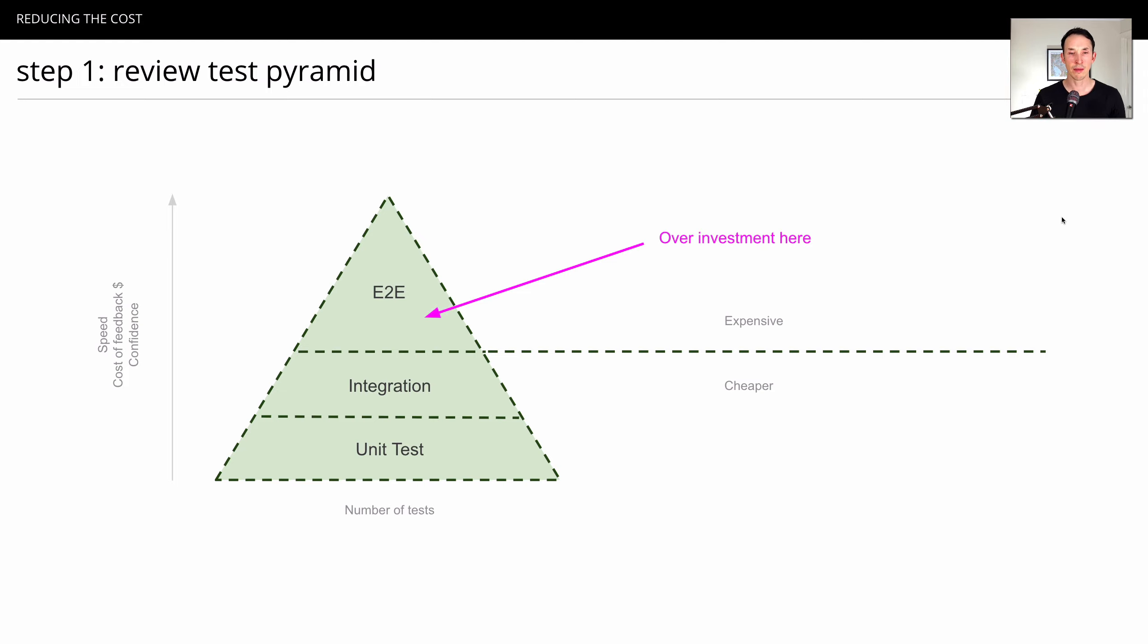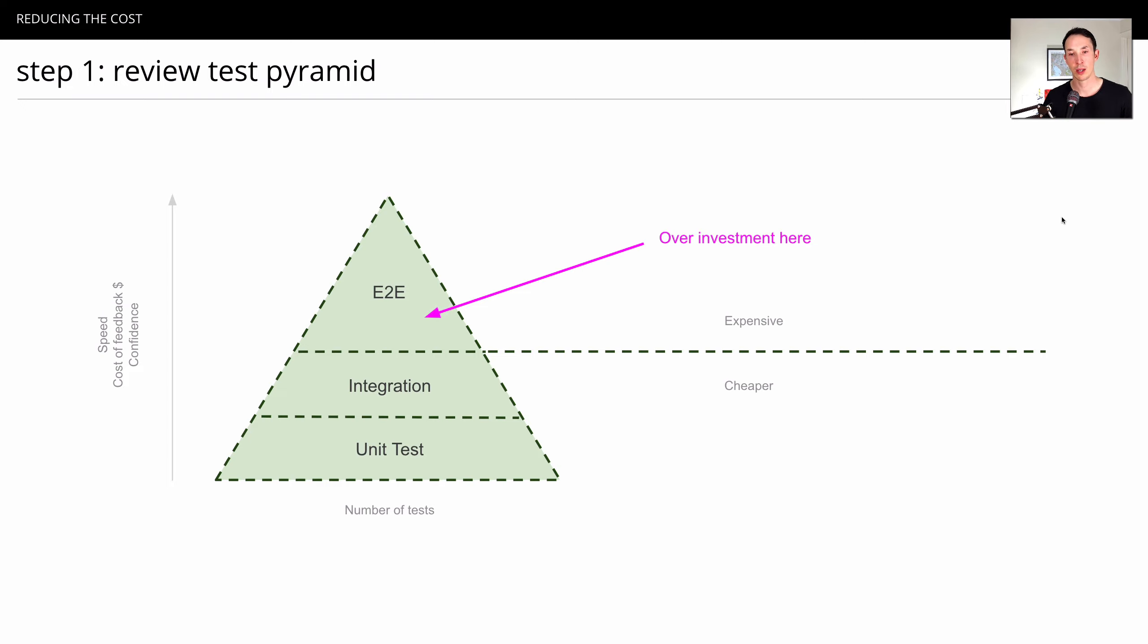Often, the reason for this overinvestment in end-to-end tests is simply because of entropy. Over time, teams just seem to add more and more to that suite. You find reasons for adding them is kind of convenient in a way, even though it's quite painful to do.